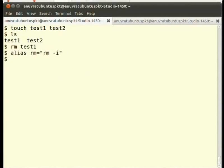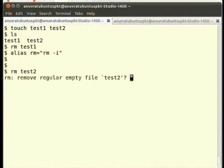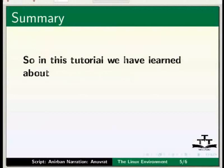Now, when we run rm, rm -i will actually be run. So, we saw while test1 was silently deleted, system asked before deleting test2.